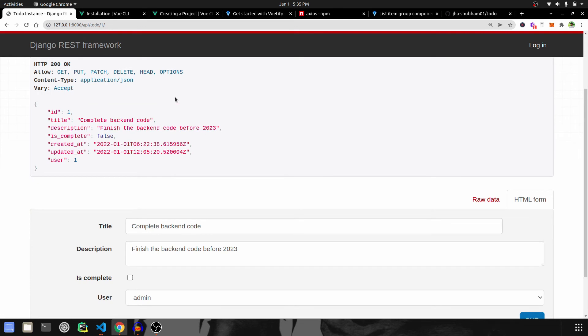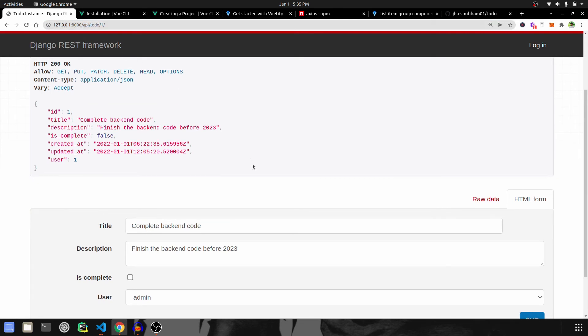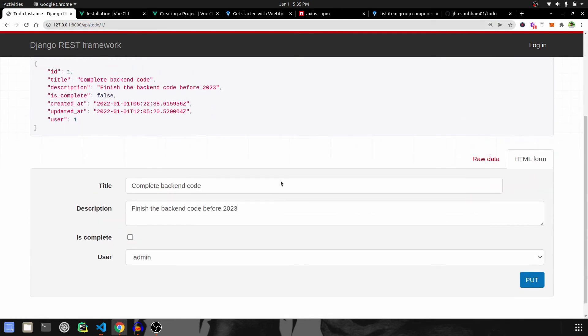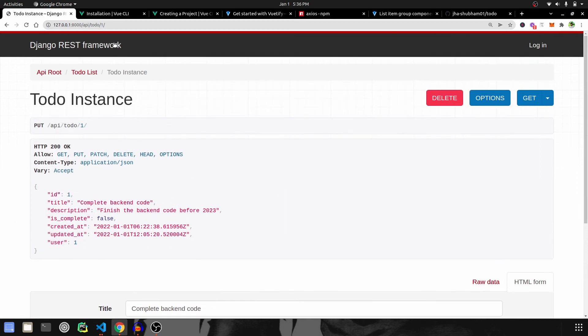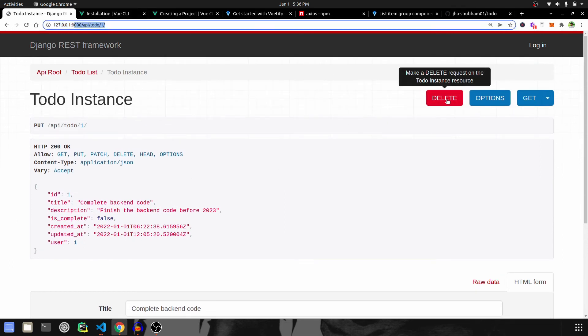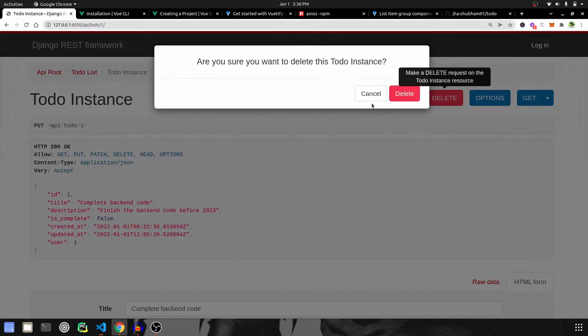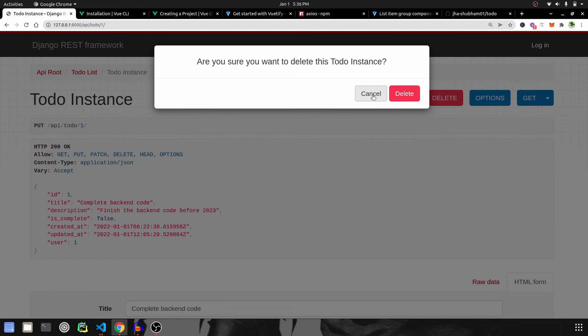That means in order to update, we have to use the ID of that particular record. What about delete? For that, we also need the ID. If you click on delete, it will prompt me for confirmation. If I click on delete here, it will delete it, but I don't want to delete it right now.